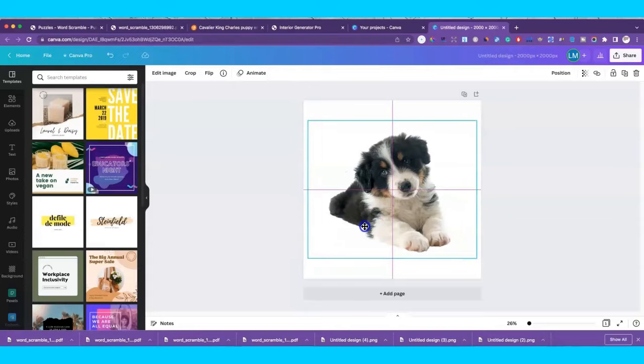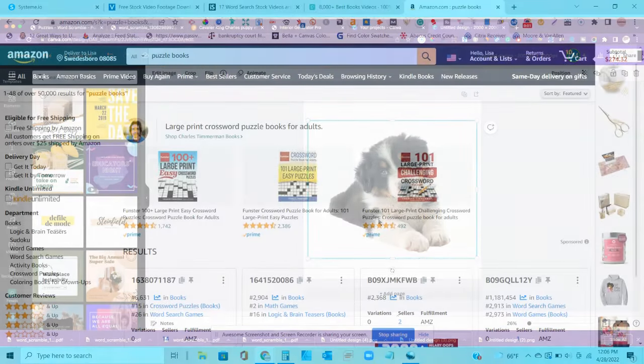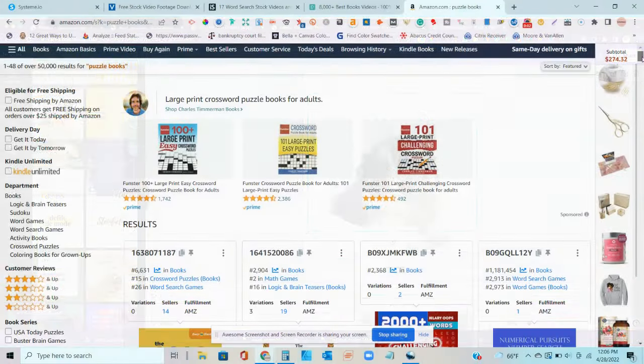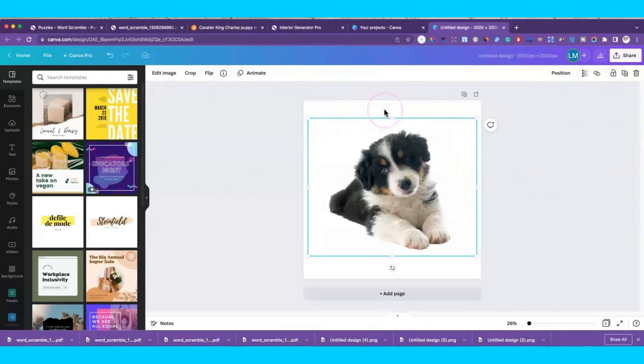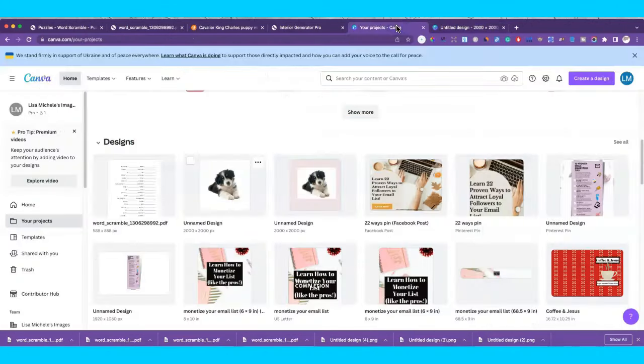We're basically just trying to customize this scramble book so that it's catering to the dog lover or puppy lover niche. There are so many books on Amazon KDP and other platforms that it's important to try to stand out. Catering to a niche or focusing on one particular target audience will help you sell more books and stand out. So this is going to be a dog-lover themed scramble book.